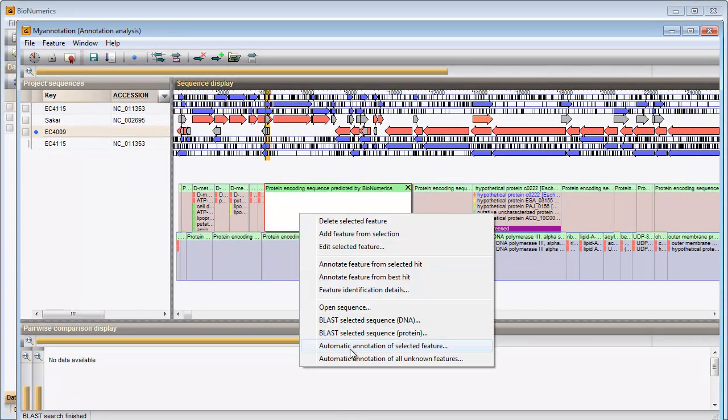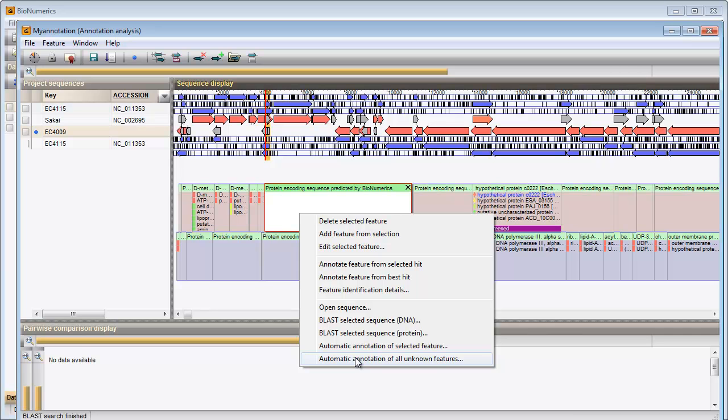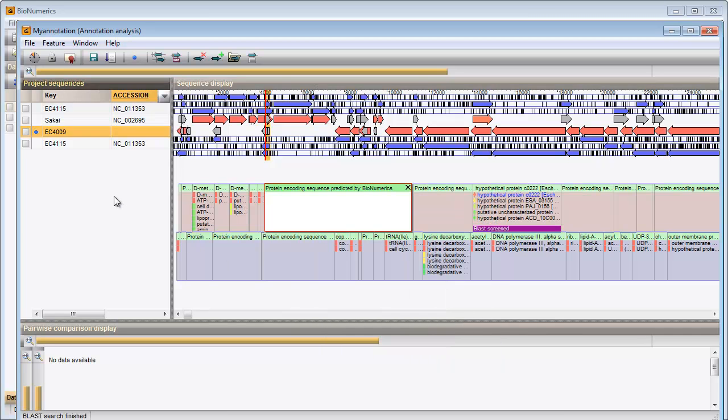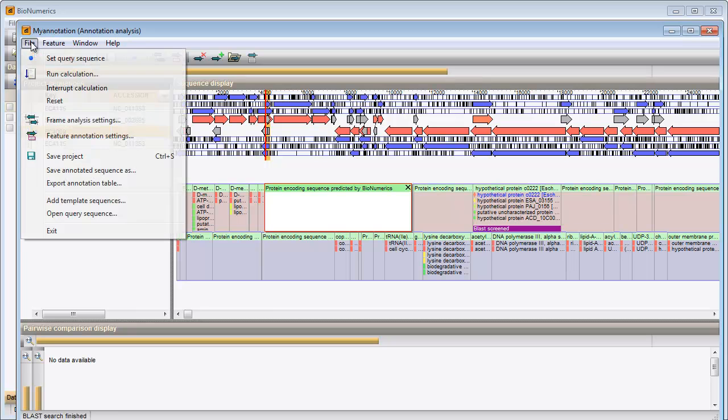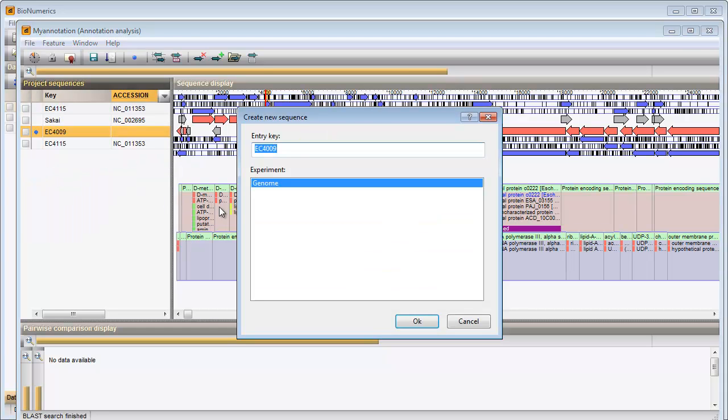With the last option, all coding regions without any hits can be screened against an online database. The annotated sequence can be saved to a new or existing entry in my database. In this example I will save the annotations to my existing entry.